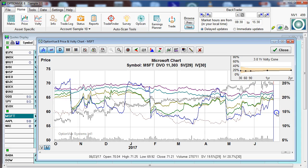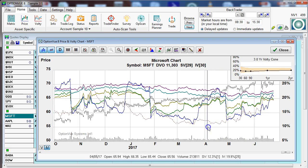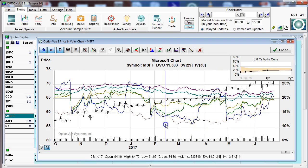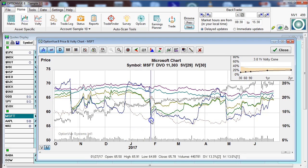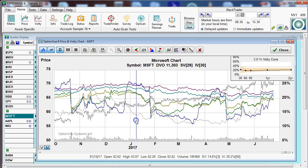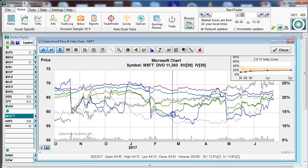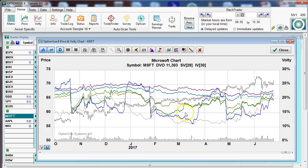Here you can see — I'm going to left click — 30 (the blue is 30), 60, 90, one year, and two year volatility levels. As we go back in time, you can see how that cone shifts around a little bit. Some of it has to do with the movement in price, which is certainly going to affect the volatility levels as we move forward in time and different things happen like earnings.